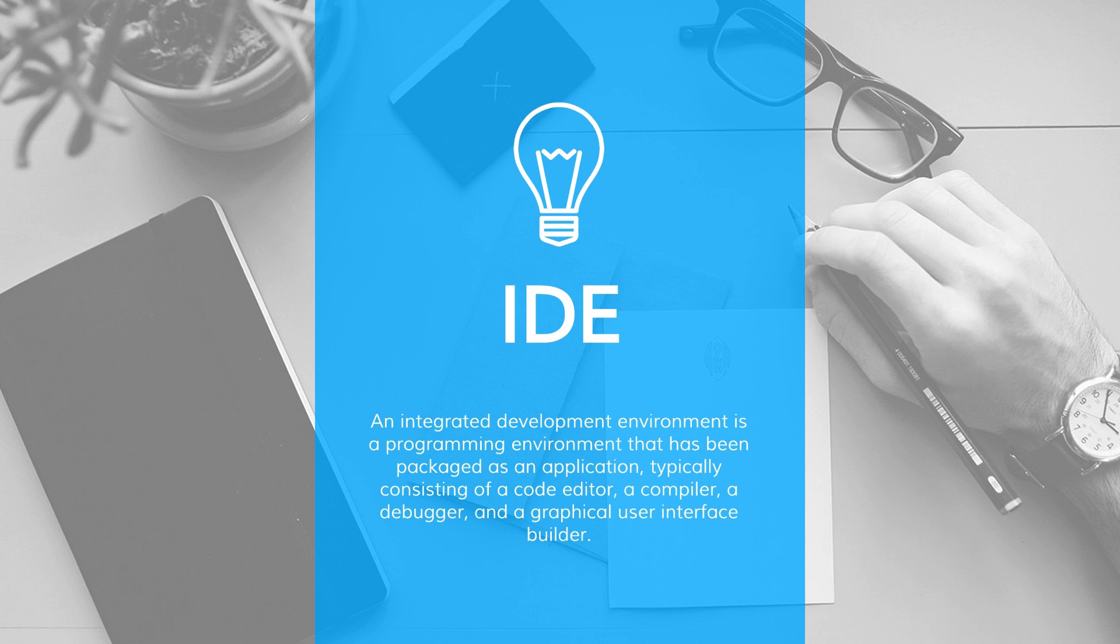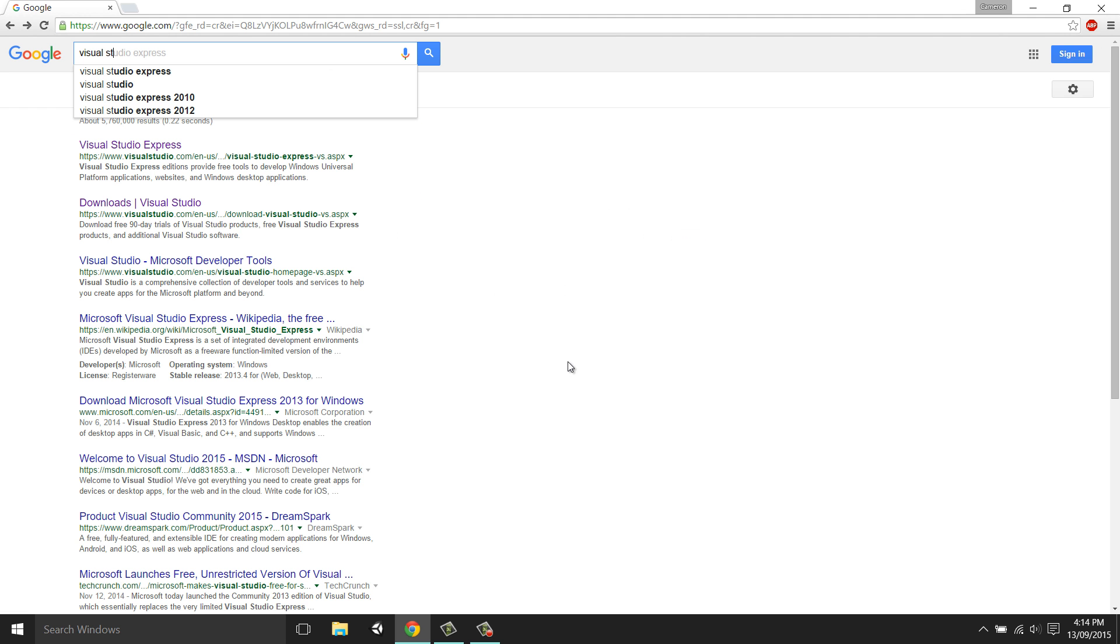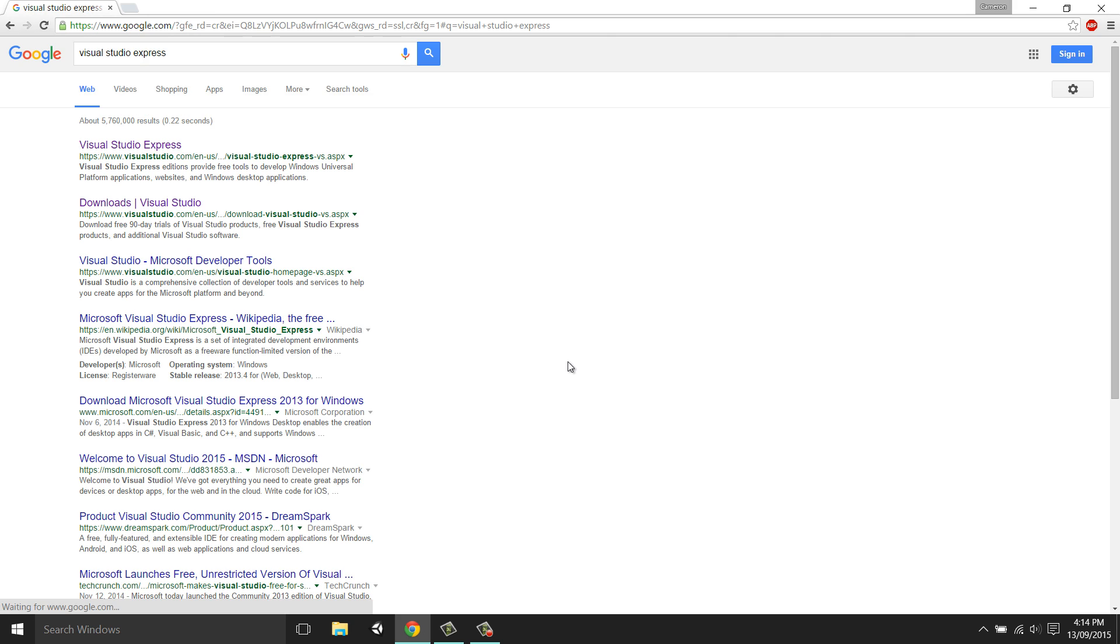So I'll be showing you how to get an IDE called Visual Studio. Although it offers paid versions, for the most part it's free. Let's begin by opening up a search engine and simply typing in Visual Studio Express. This refers to the free version of Visual Studio.